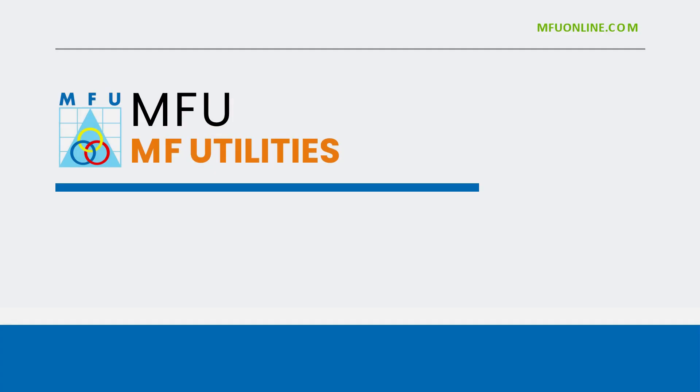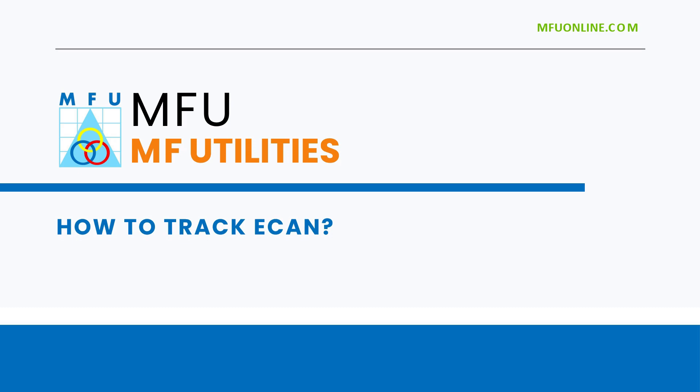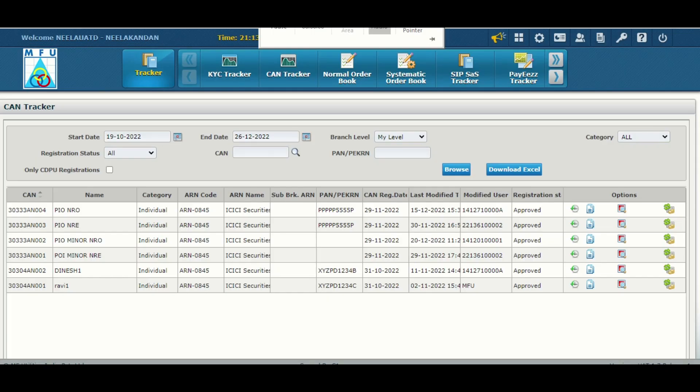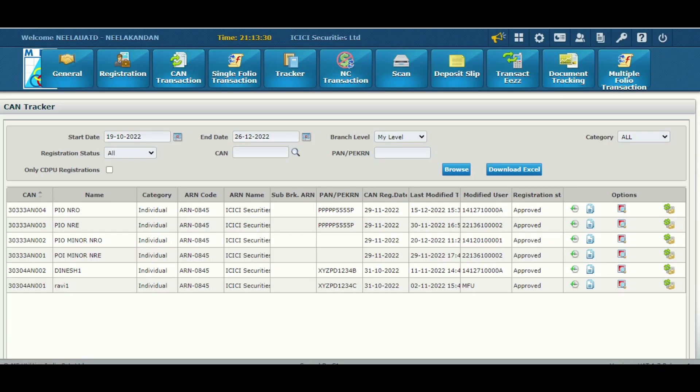Welcome to MFA video series. Today we are going to see how we can track the eCAN. Click on the tracker button, then eCAN tracker.